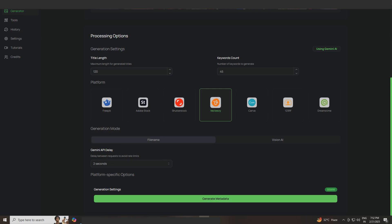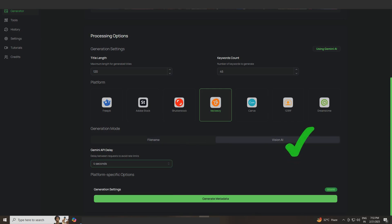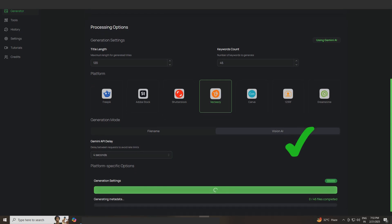However, I rename my images. So instead, I select Vision AI, set a time gap of four seconds, and click Generate Metadata.